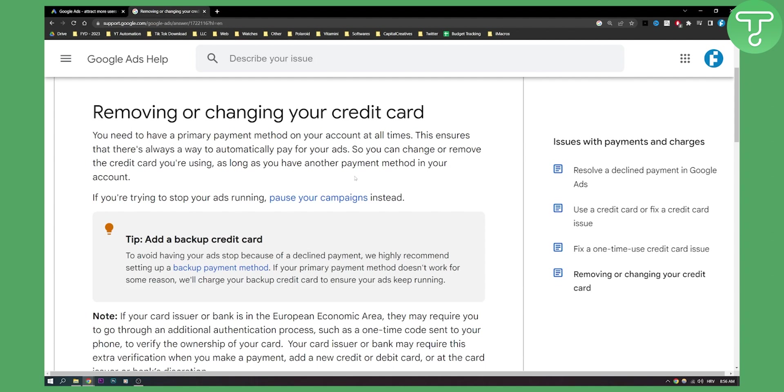First of all you will need to have a primary payment method on your account at all times. So make sure that that is the case.